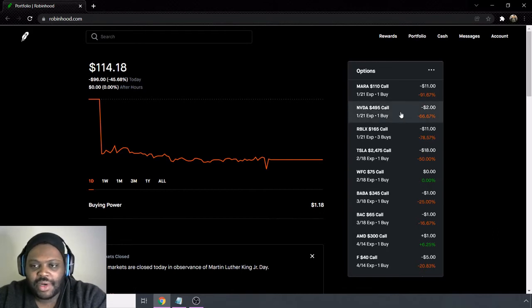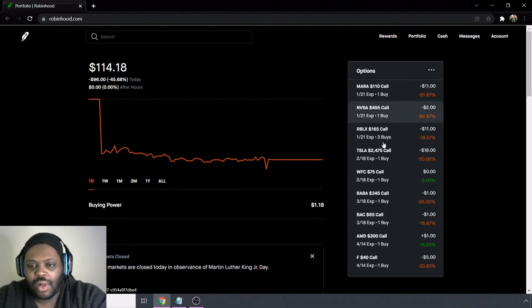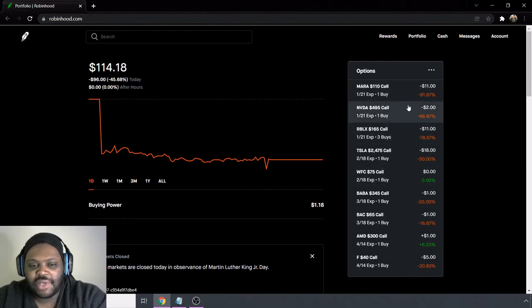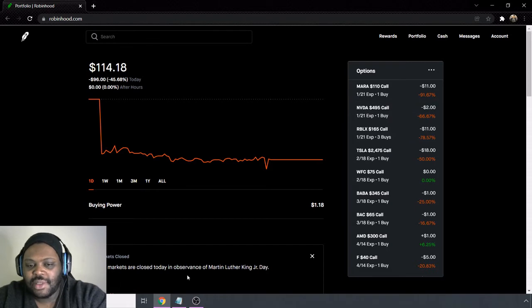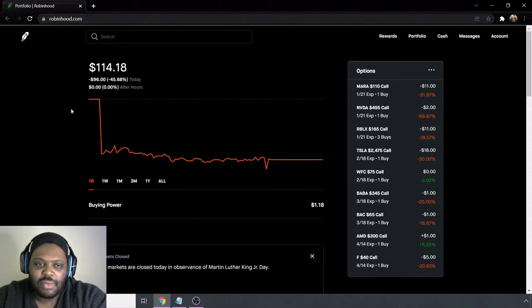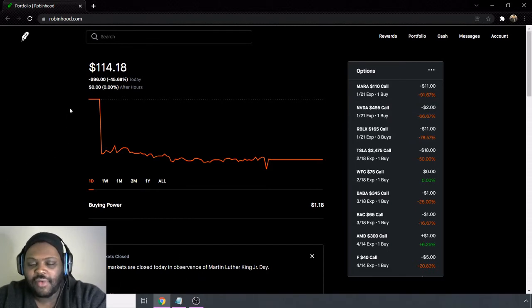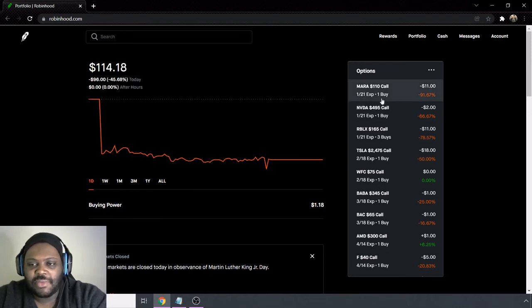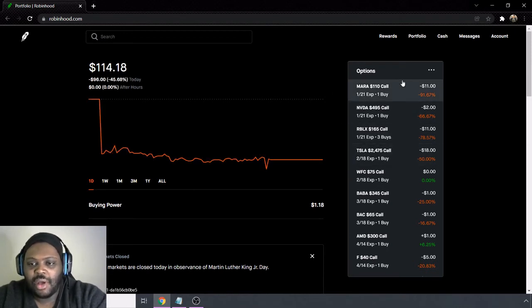So overall we're still a lot bearish on the whole account in general. Hopefully some of these plays will turn it back around. Currently it is MLK day so the market is closed, but tomorrow the market will be open. I'll be giving an update on the next week to see where some of these plays go.